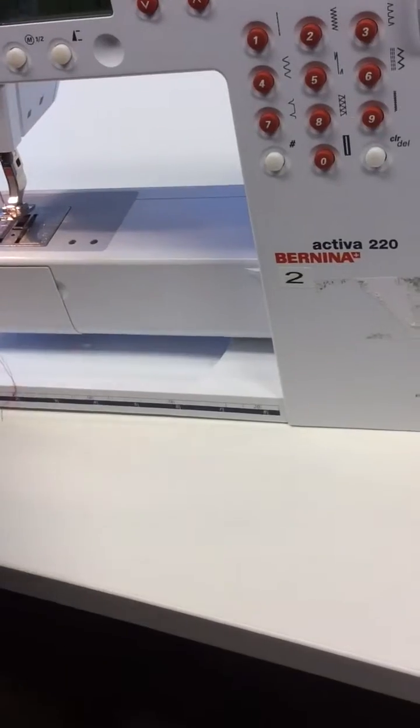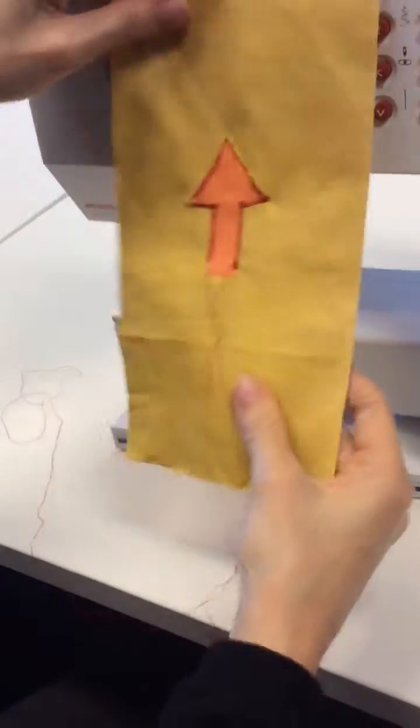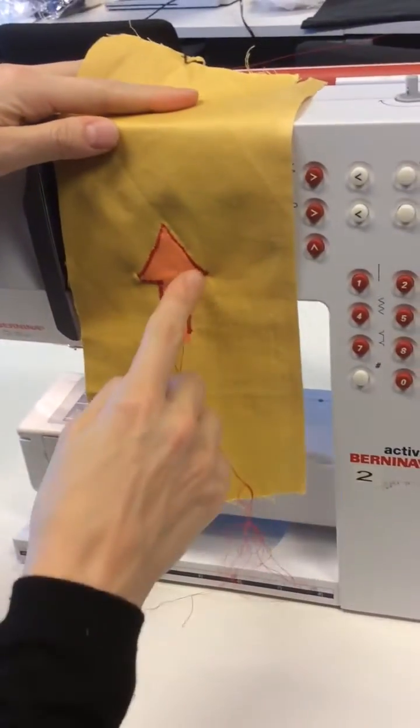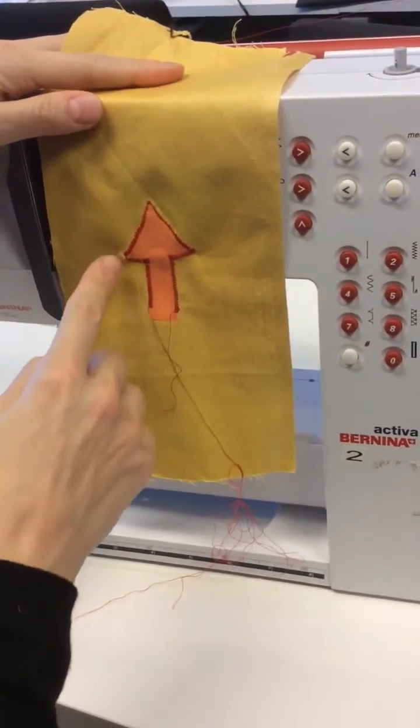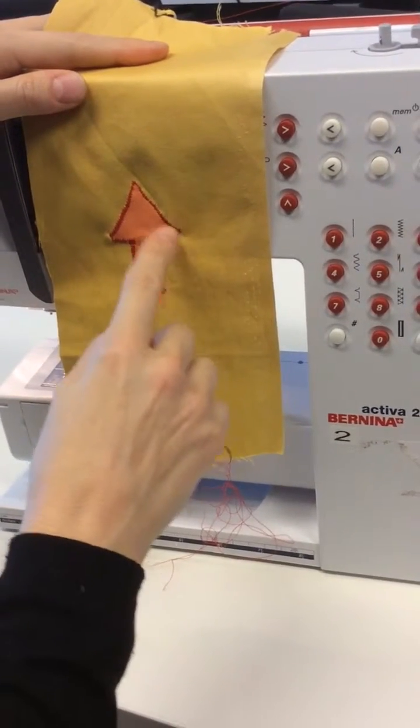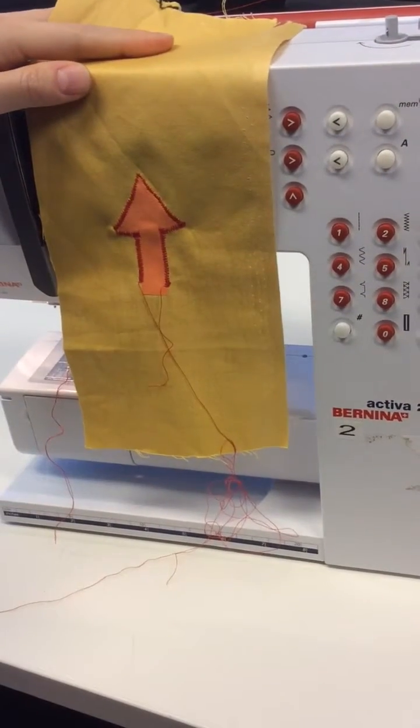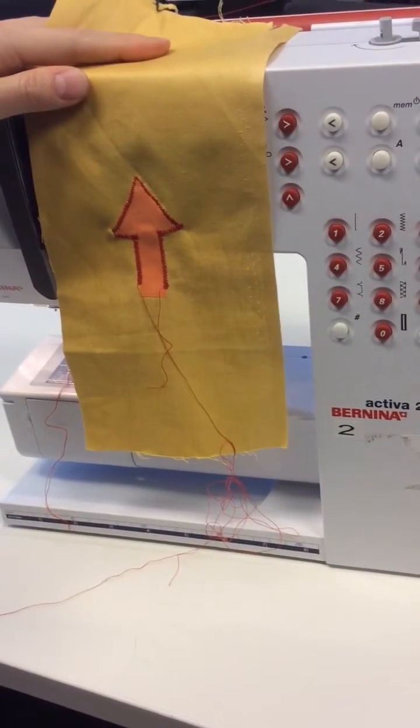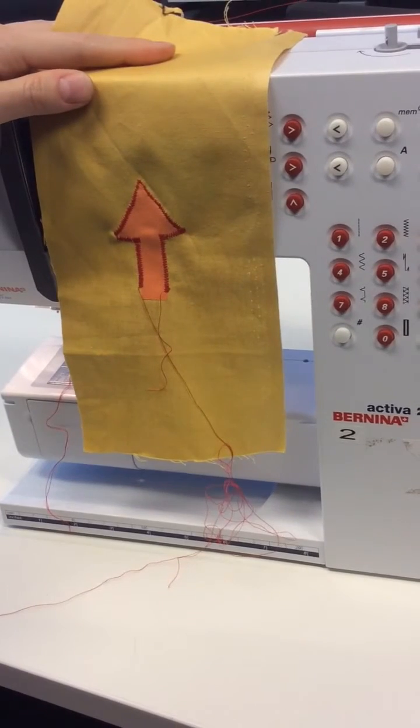I'll show you now. Can you see where I've done the change in the stitch width, it goes into a point? Whereas when I don't do it, it stays quite blocky. Okay, the end.